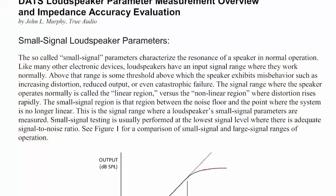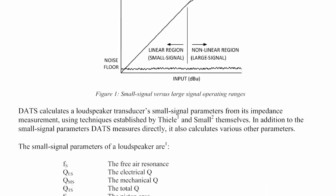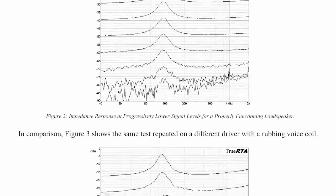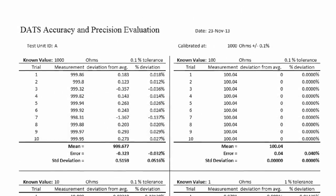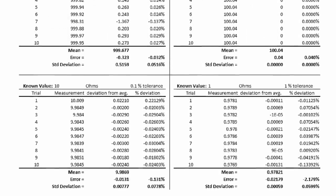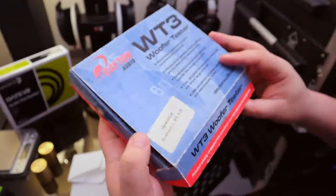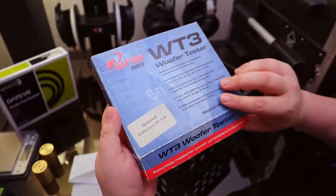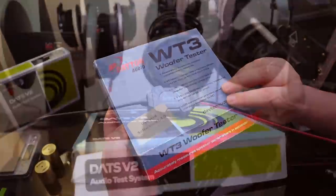Be sure to check out the measurement and accuracy white paper for a more comprehensive look at what to expect in terms of precision. I myself have been using these things in one form or another since the original WT3 which I still keep as backup.